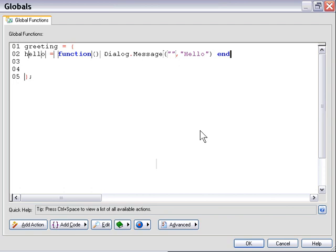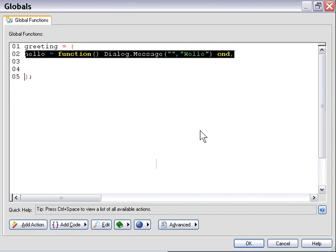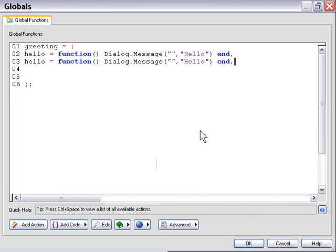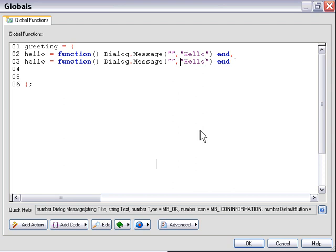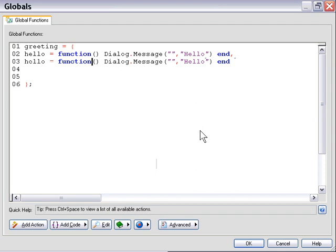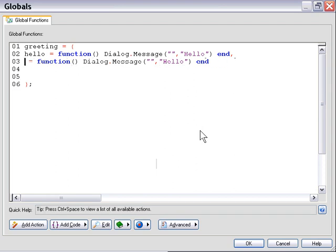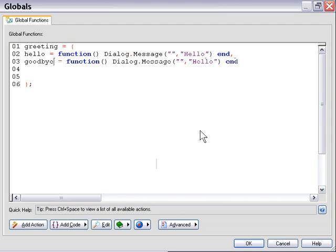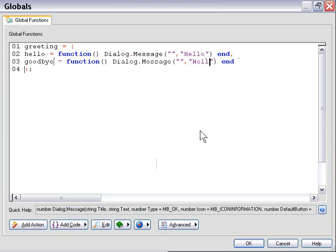I'm going to put a comma since we're going to add a second function here, and I'm just going to cut and paste and edit my second line of code here so that the function is called Goodbye, and that the greeting in the Dialog.Message is Goodbye.